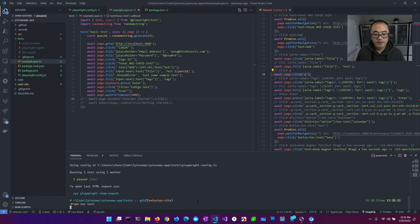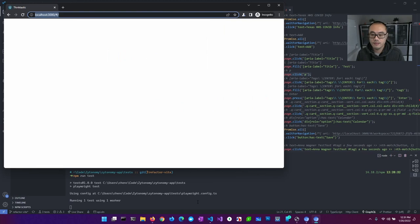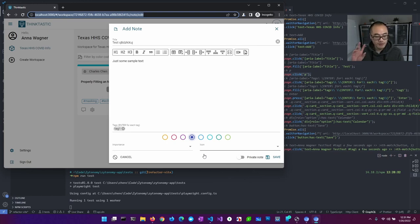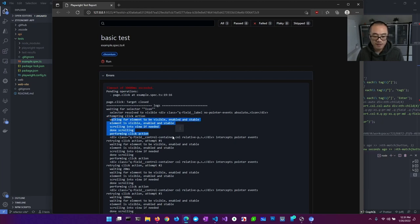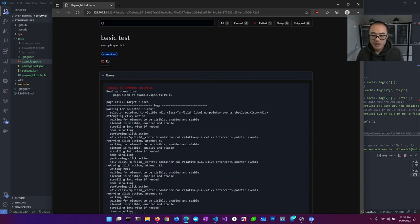We can immediately see that we got everything we wanted except it didn't click our icon. It's clearly right here but it's not able to click it. You can tell because we have that timeout — the default is 30 seconds, which is too long during development; I usually drop it down so failures are faster. It tells us what it's trying to do: waiting for selector 'icon', attempting to click, waiting for the element to be visible, enabled, and stable — and retrying multiple times. The problem is likely 'no pointer events'.